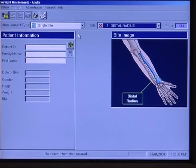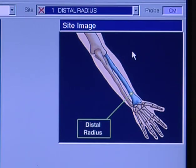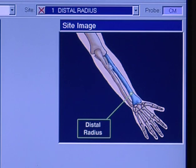You'll see the site image here, and according to whatever site is selected, you will see the actual area where you're going to be measuring. In this case we're two-thirds down the distal radius — so actually the distal radius — and this is a picture of where we are going to be measuring the speed of sound.